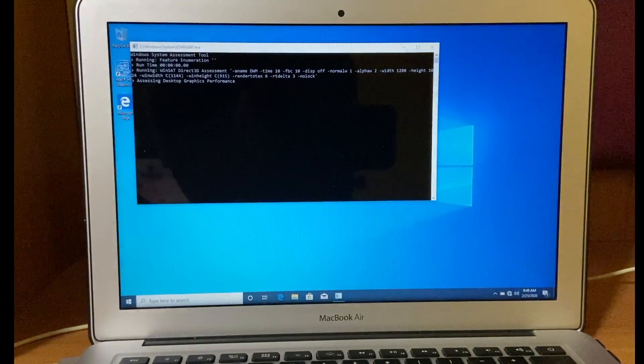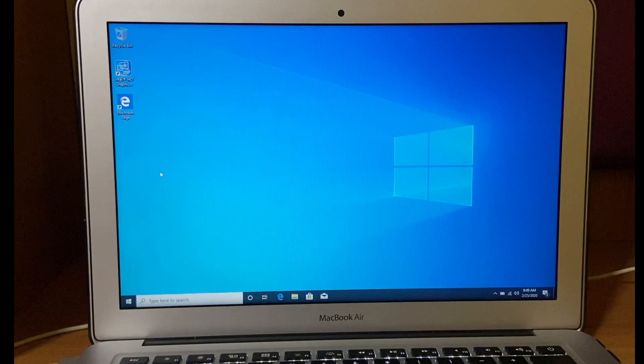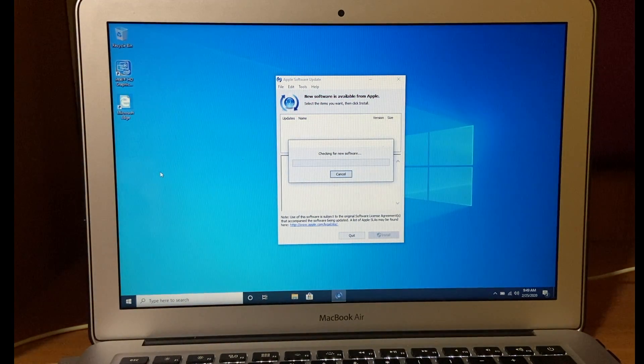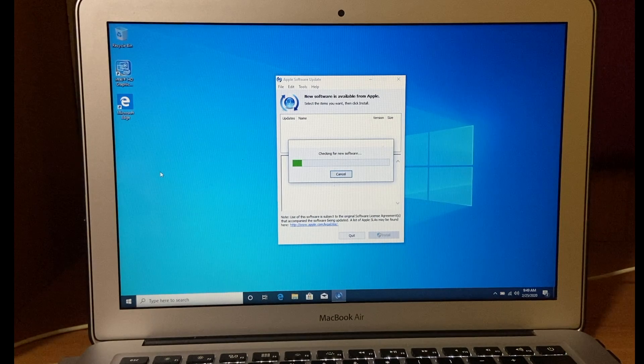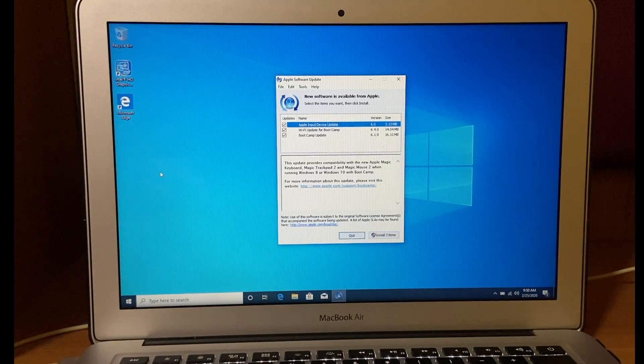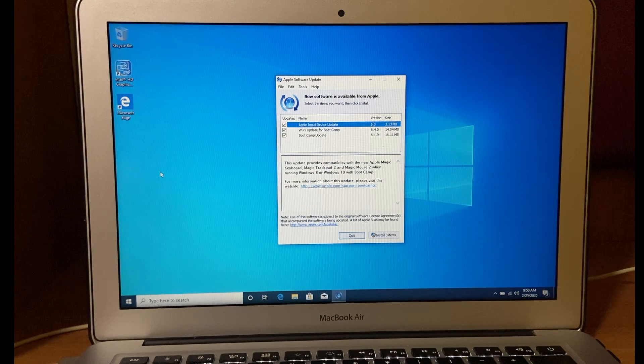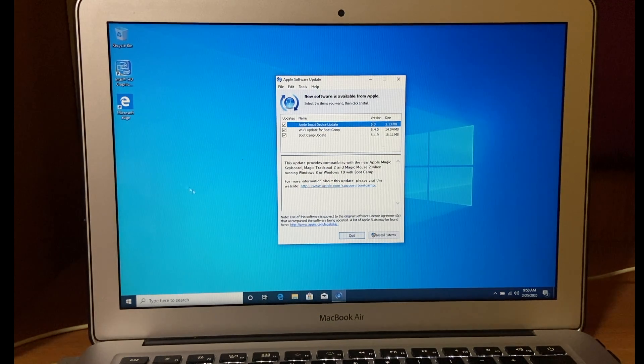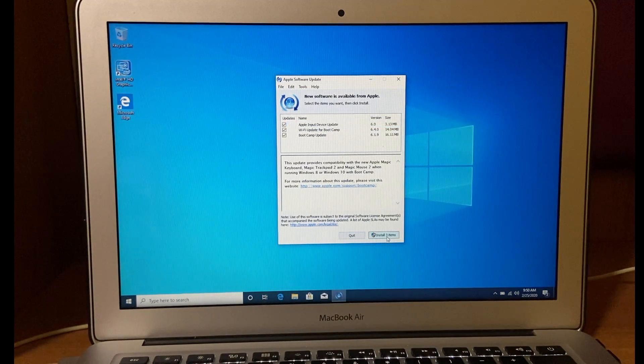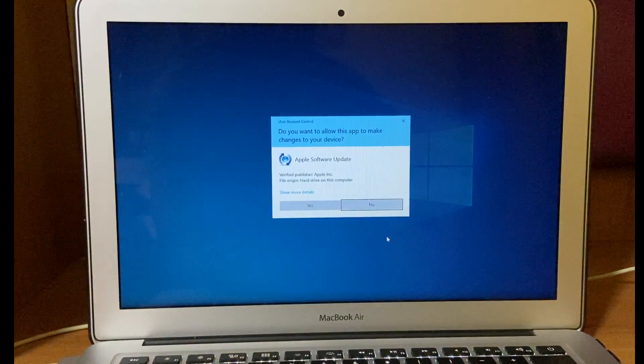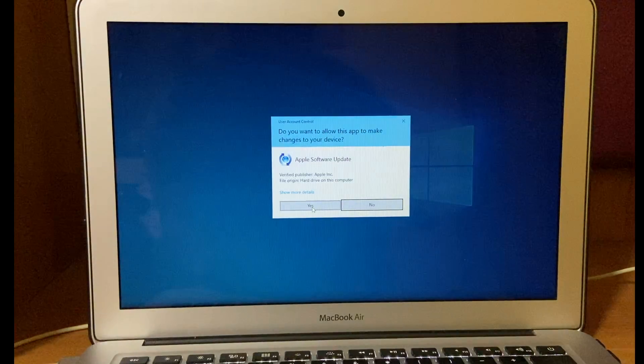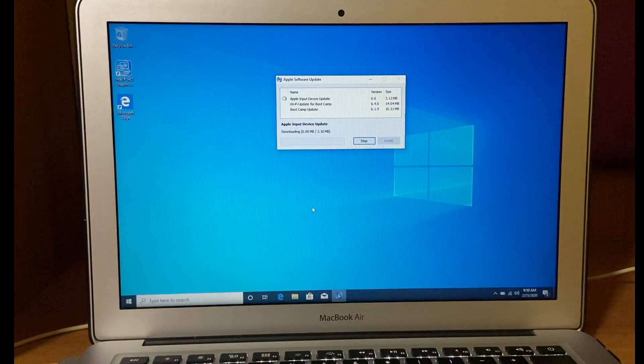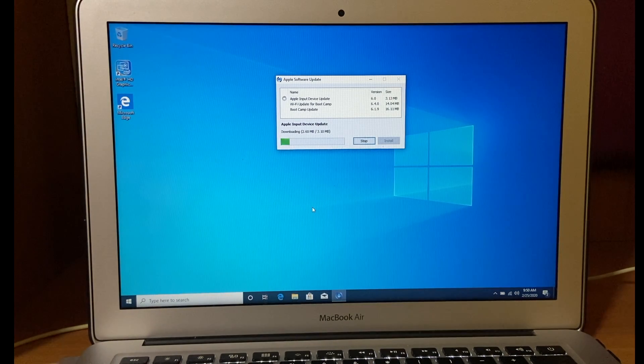So done with the restart. Now go to the start menu and select Apple Software Update. It will check for new software update. And there are 3 software updates available for this Mac. Select all 3 and click on install. Select yes. It will install some minor updates.